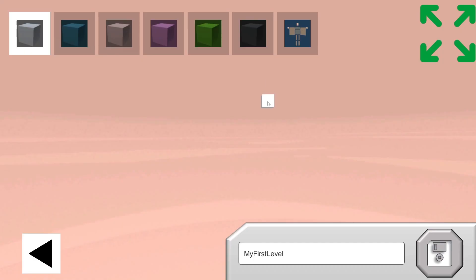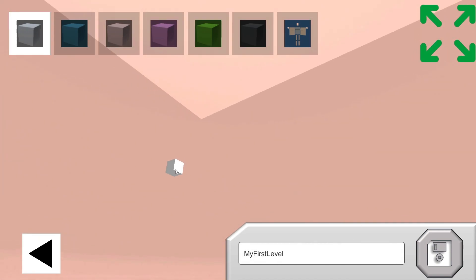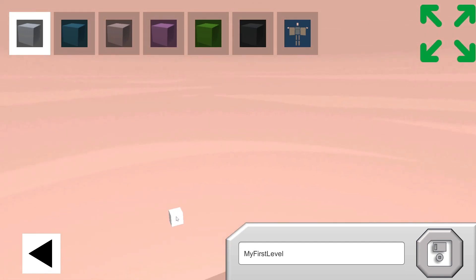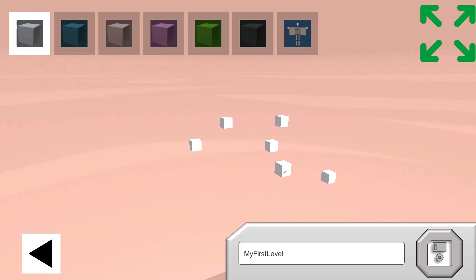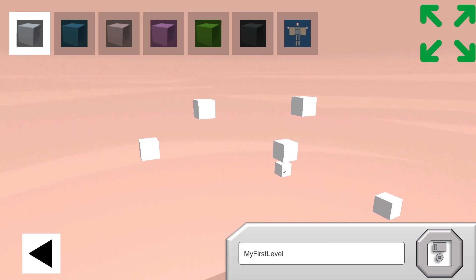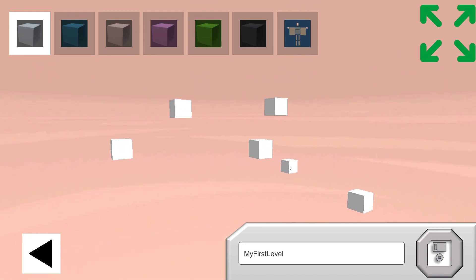So you can see I click the editor button in the main menu, and you can right-click to rotate the camera. You can click to place things. You can press W, A, S, and D to go left and right and up and forward and backward with the camera. And you can press Q and E to go up and down.